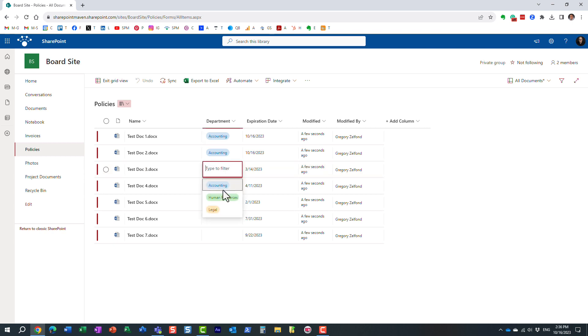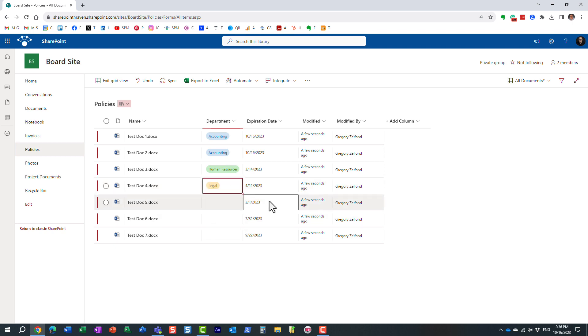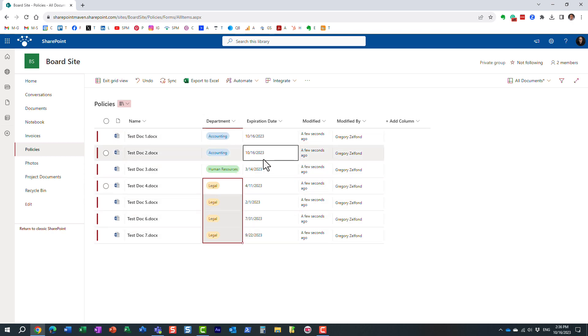So you can just go ahead and fill it out as if you're filling out an Excel document. Not only that, but you can also drag and drop just like in Excel, you see? So essentially, in a matter of a few seconds, I tagged a bunch of documents.